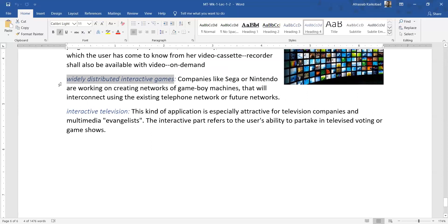Dear student, we have an overview of this week. We have seen the course of multimedia technologies, the evaluation criteria, and we have started the content of multimedia. We have seen different terminology and the different applications of multimedia, so that we have an idea of the vast area in which multimedia is used. There are many areas within multimedia systems.